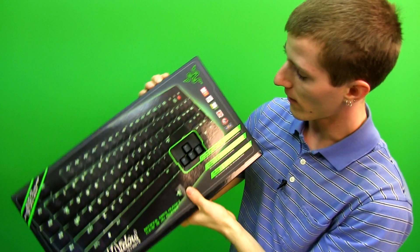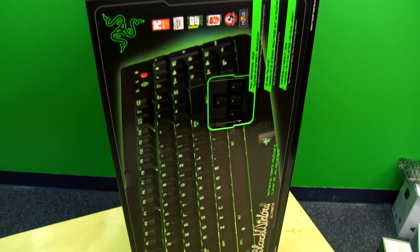It has 10-key rollover, which a lot of people talk about, how many keys of rollover does a keyboard have.